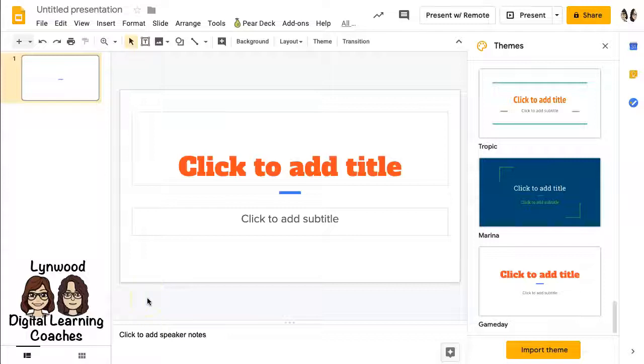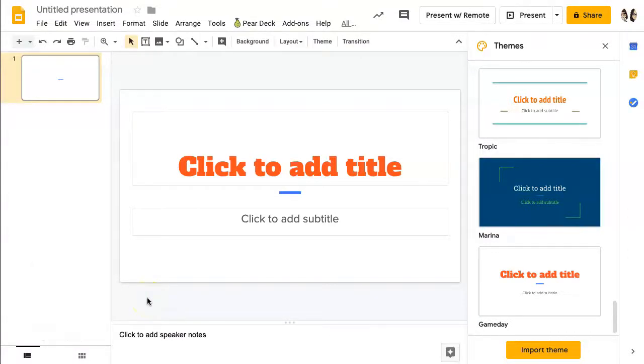When you create a new slide deck it is important to name your presentation. This way when you search for it in your Google Slides landing page or in your Drive, you can easily locate it.